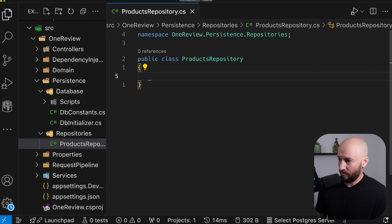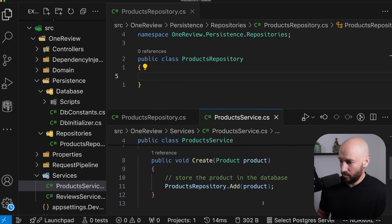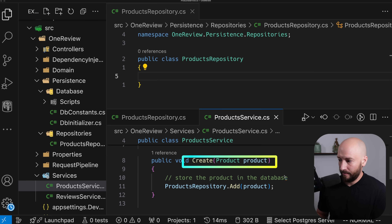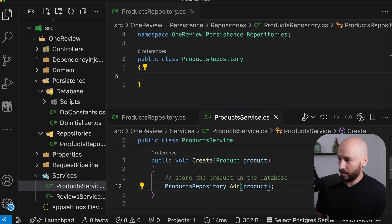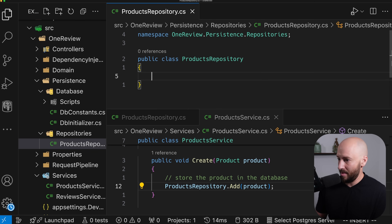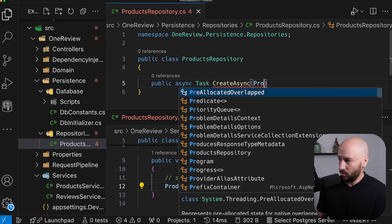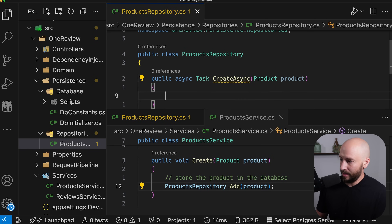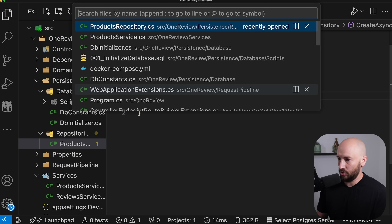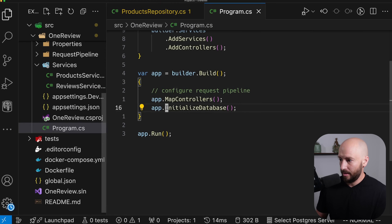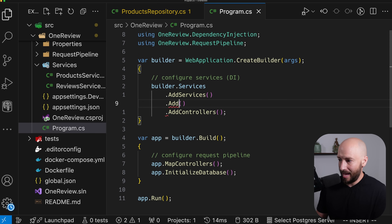Let me split the screen and show you what we'll be replacing. In the product service, when we create the product, we now want to update this to actually update the database. Let's create our first method, which will be createAsync. This method will receive the product and store it in the database. Let's go to Program.cs and alongside addServices, add another extension method called addPersistence.